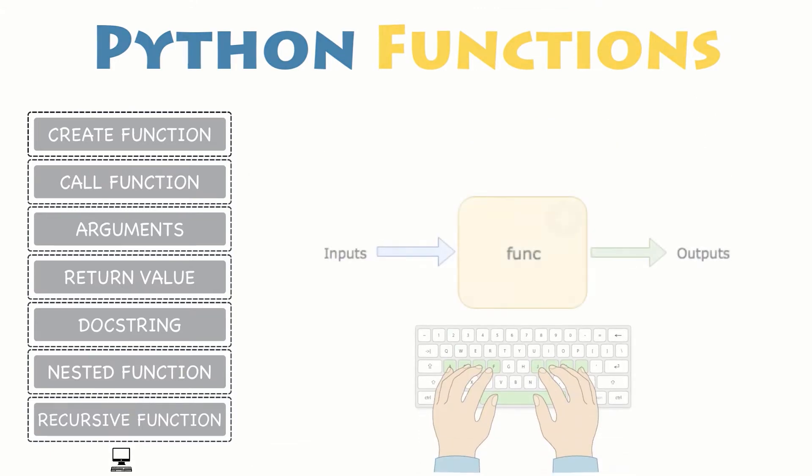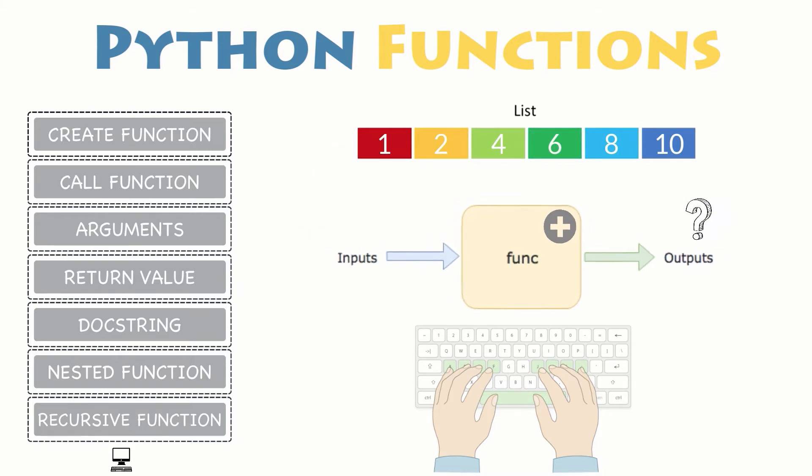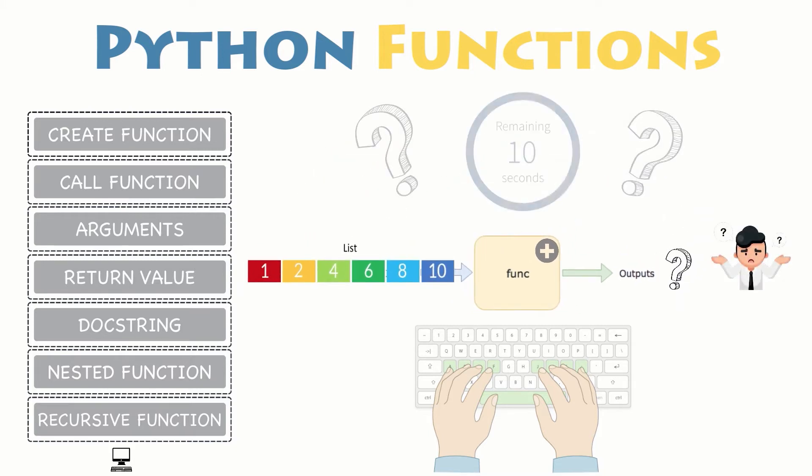Suppose you want to sum up all the items of a list passed as argument to your function, which contains the values 1, 2, 4, 6, 8 and 10. Then, return the computed result. How would you proceed?